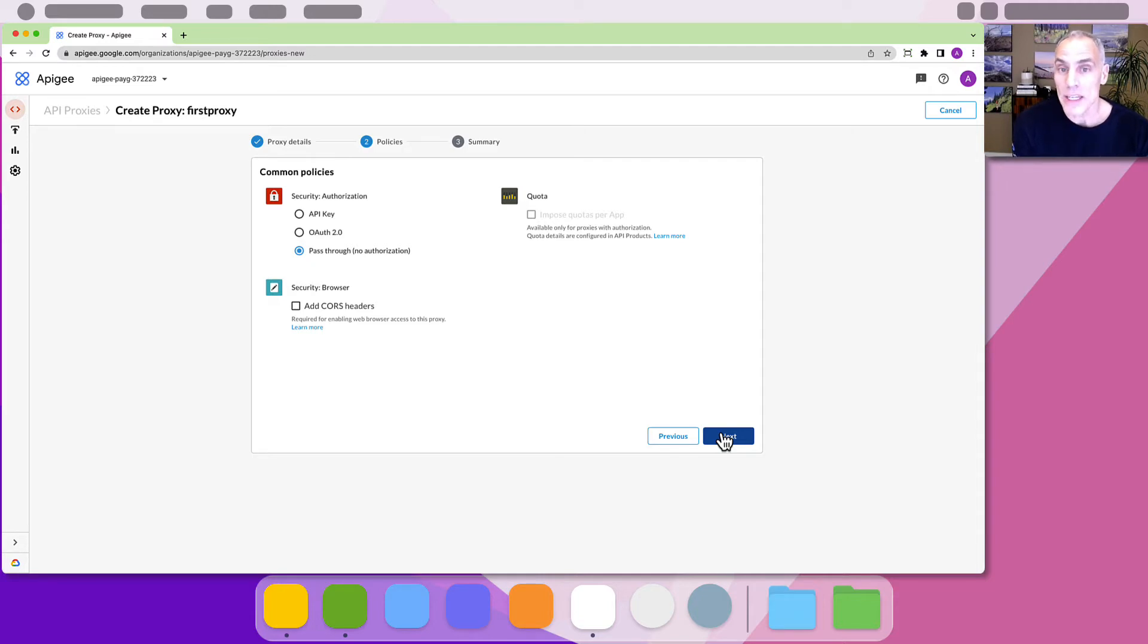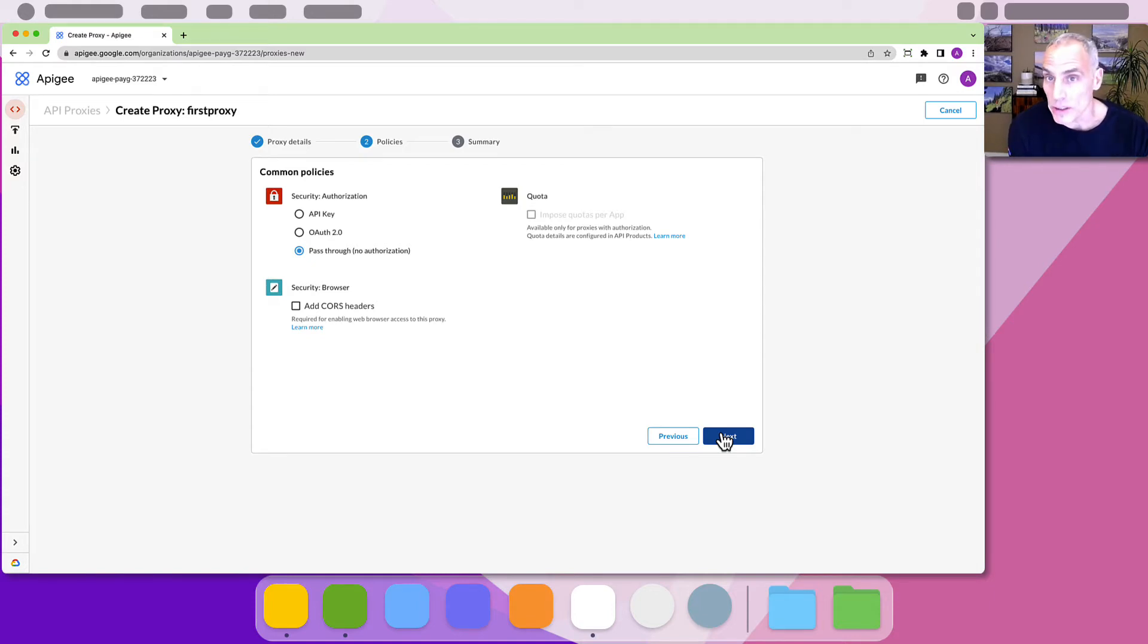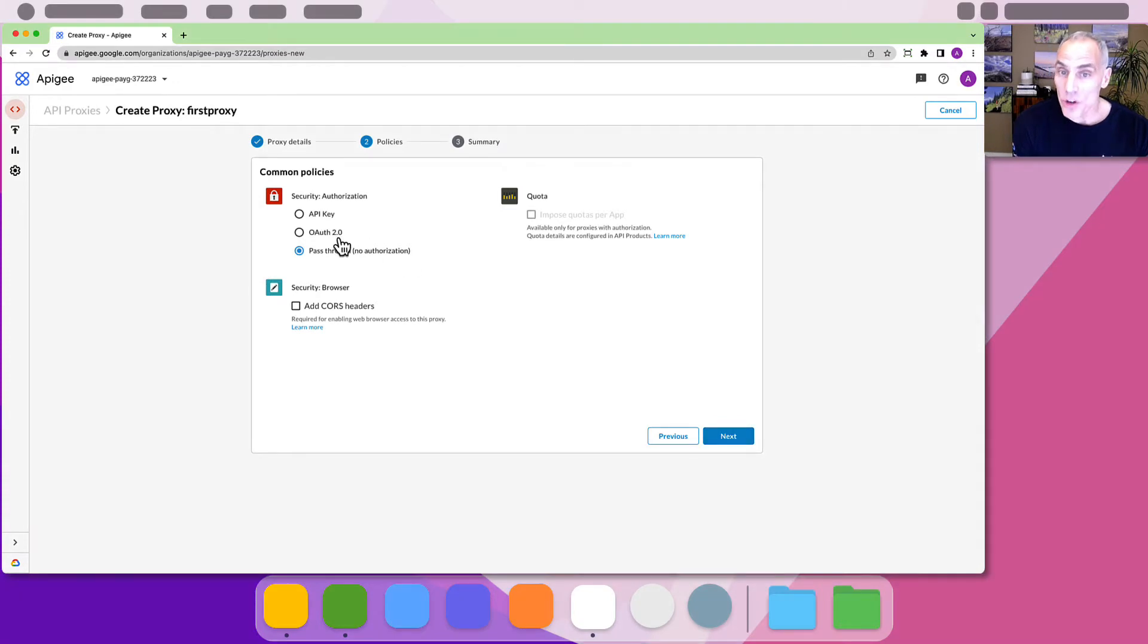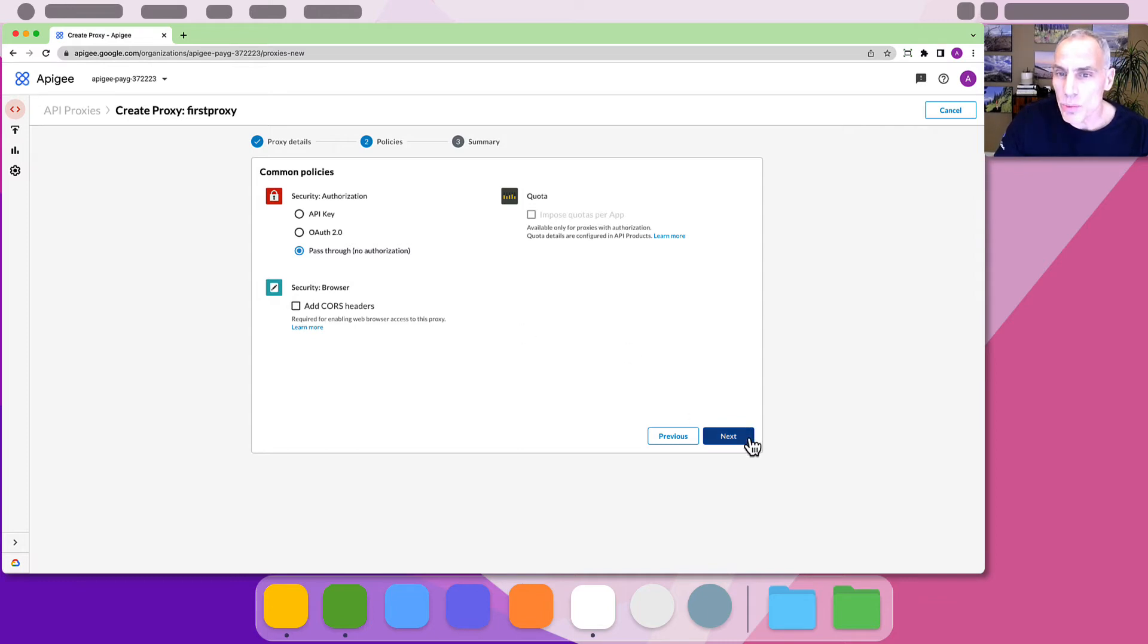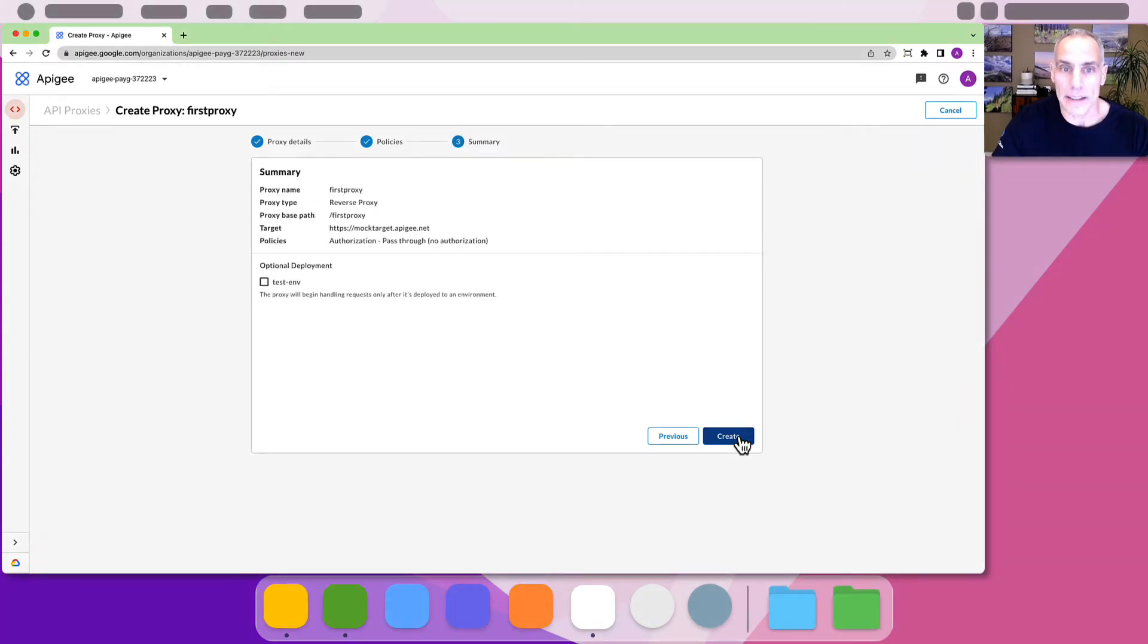For example, Apigee has policies to check an API key or validate an OAuth token or to enforce a quota and so on. For our very first proxy we will select pass-through and not check any other boxes. The resulting proxy will have no policies enforced on it for now. We'll change that later. But for now click next.